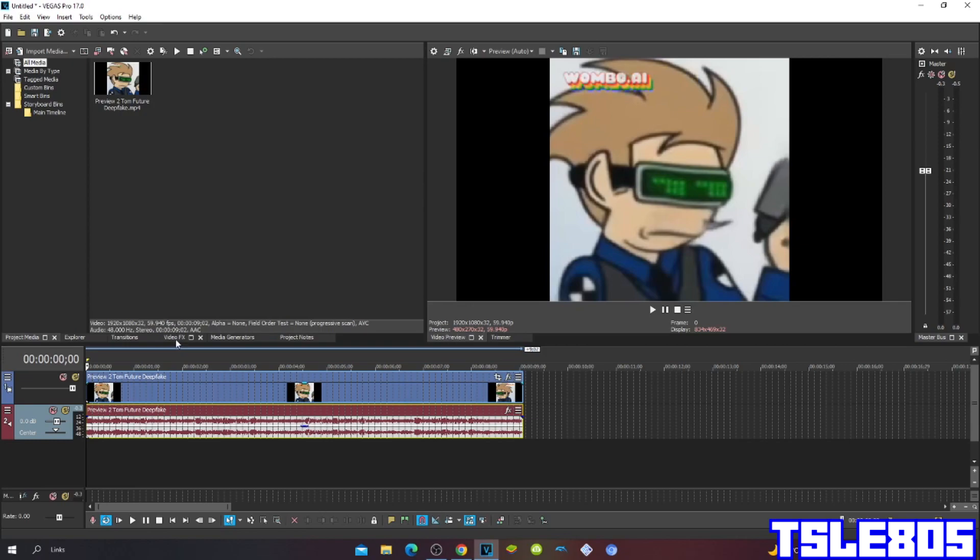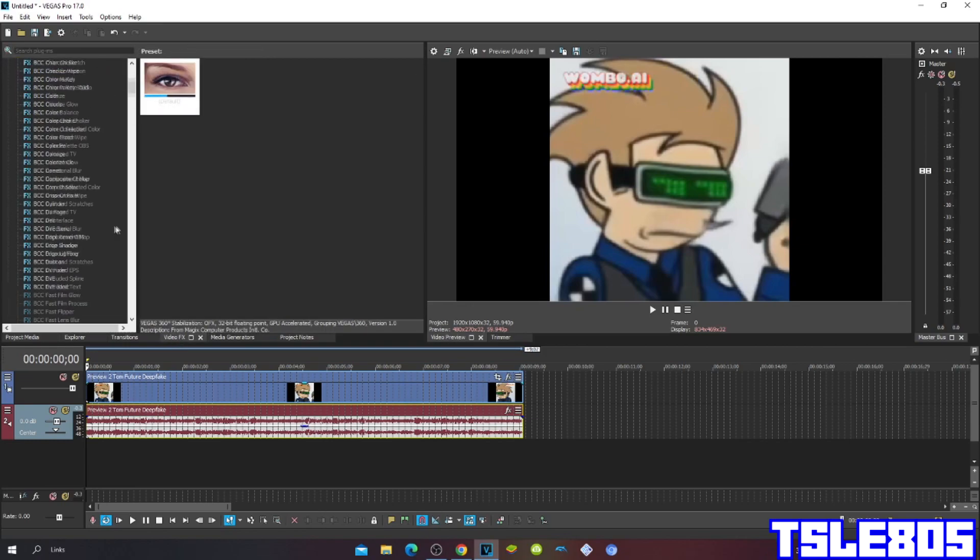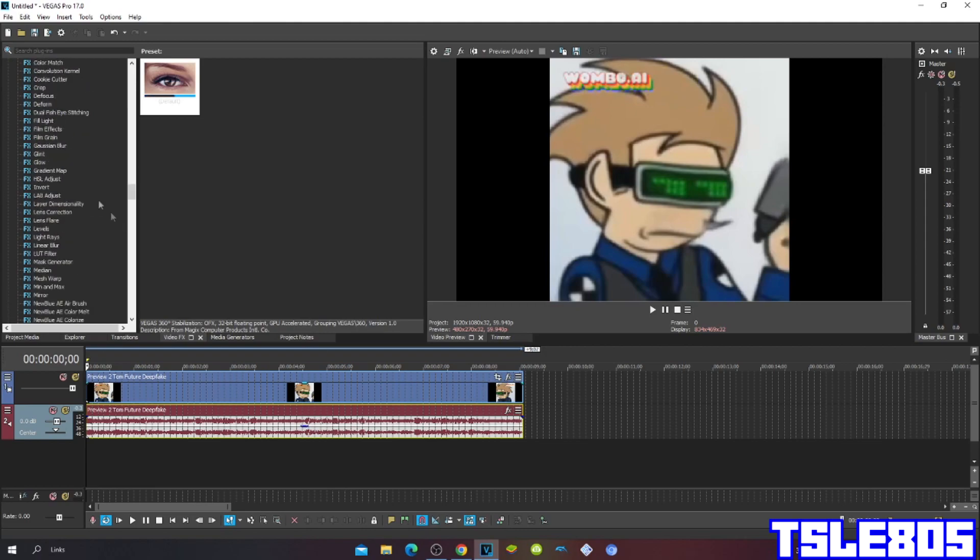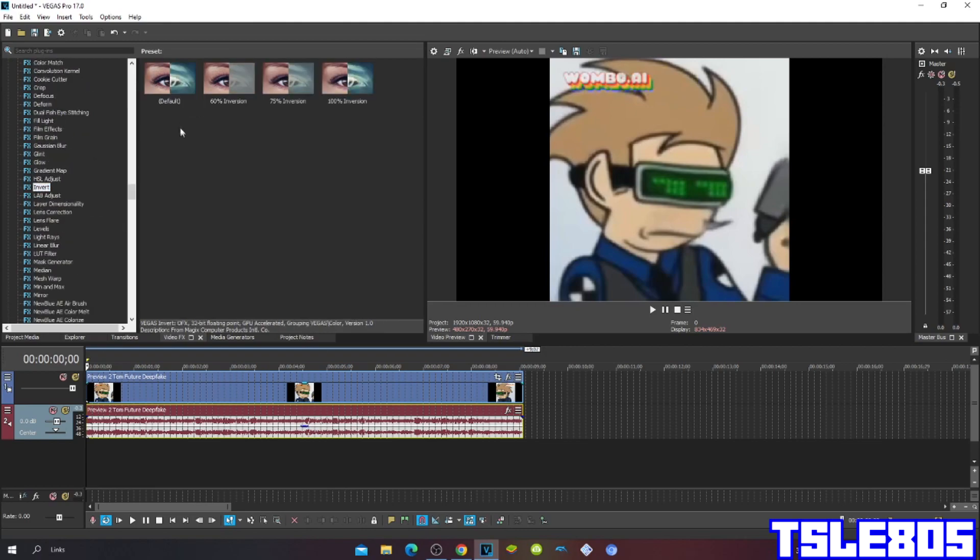So let's get into it, shall we. First go to invert and choose the default or 100% inversion.